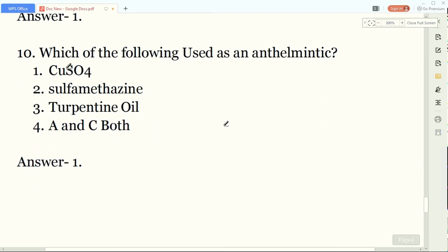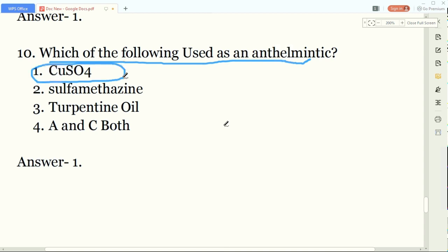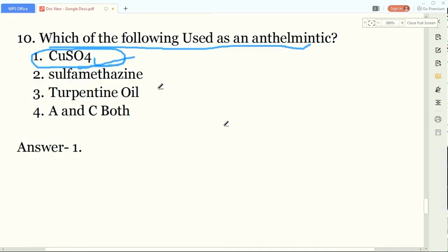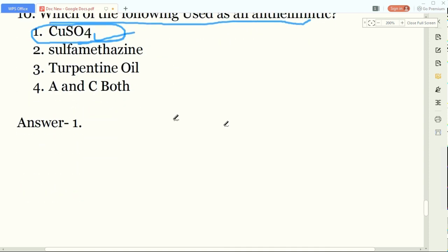Our tenth and final question: which of the following is used as an anthelmintic? The answer is CuSO4. CuSO4 is used as an anthelmintic. That completes all ten questions.